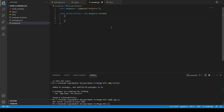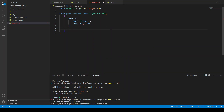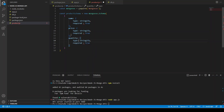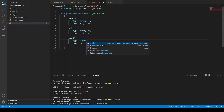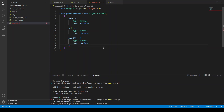We define the product schema: const productSchema = new mongoose.Schema({ name: { type: String, required: true }, price: { type: Number, required: true }, quantity: { type: Number, required: true } }). Name is a string and it is required; price and quantity are numbers.